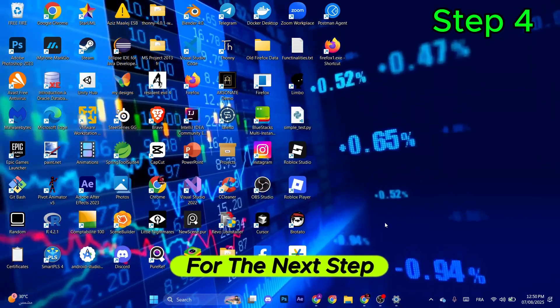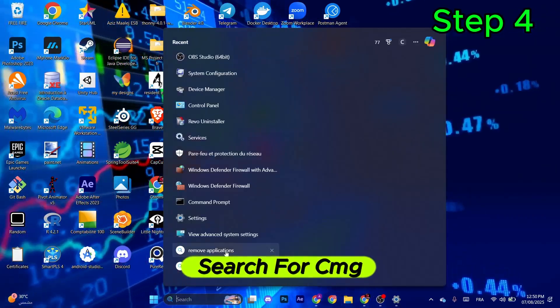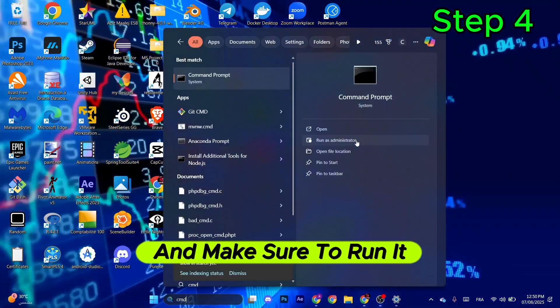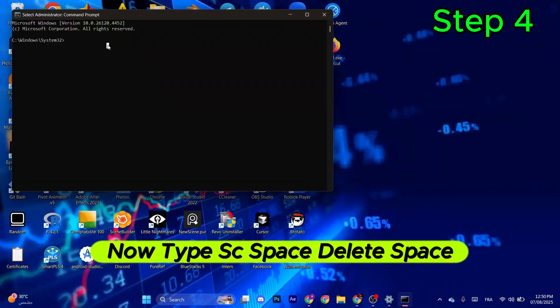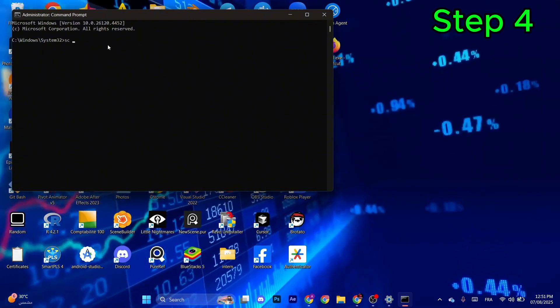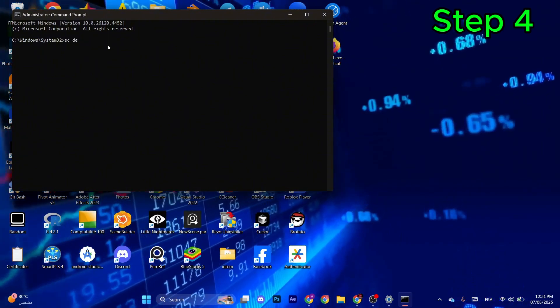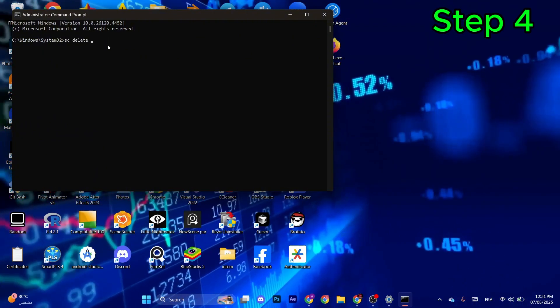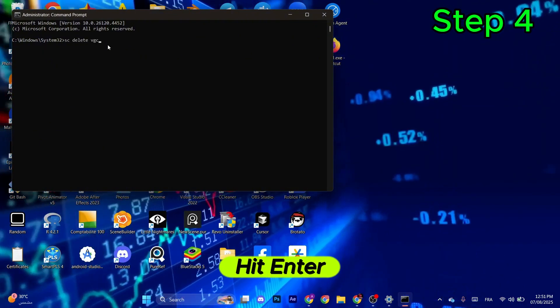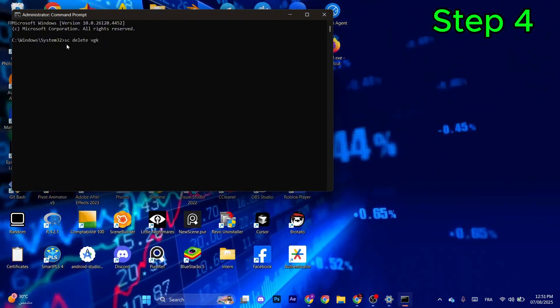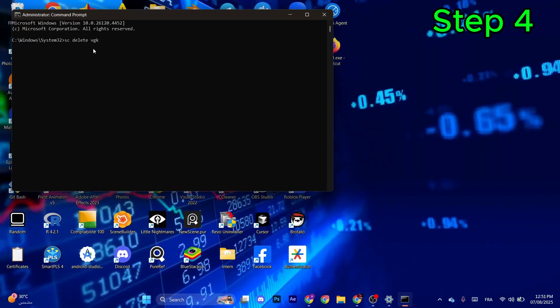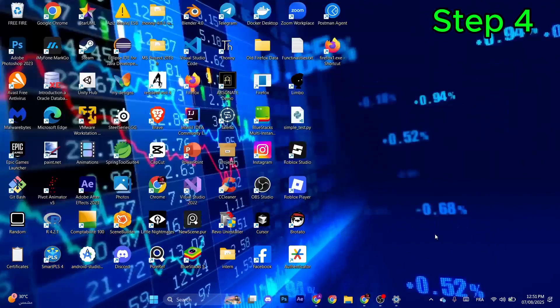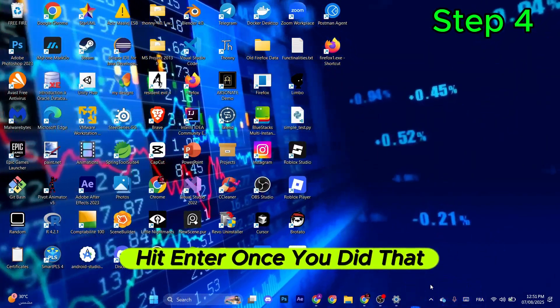For the next step, search for CMD and make sure to run it as an administrator. Now type sc space delete space vgc, hit Enter. After that, type sc space delete space vgk, hit Enter.